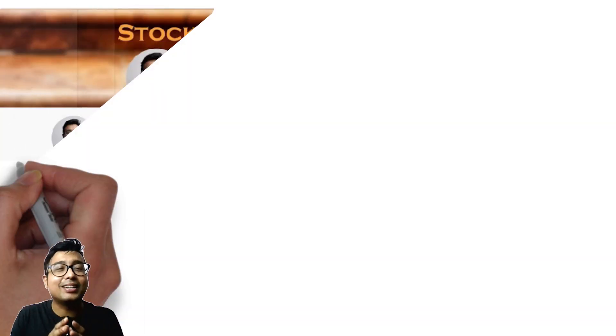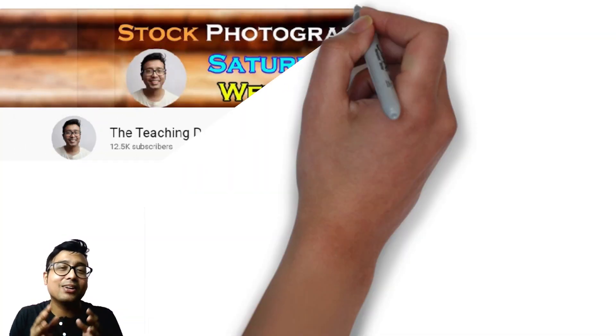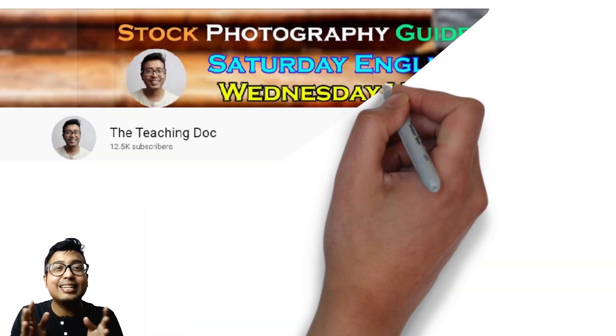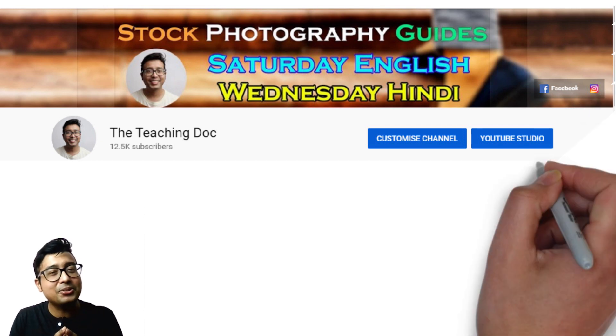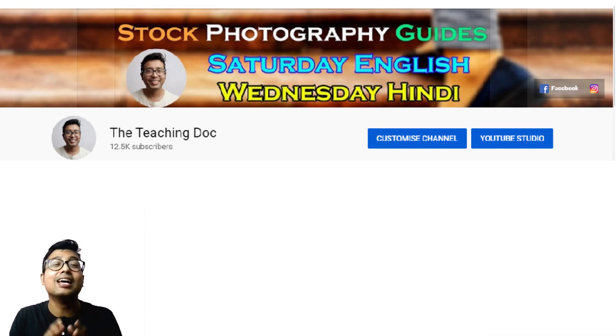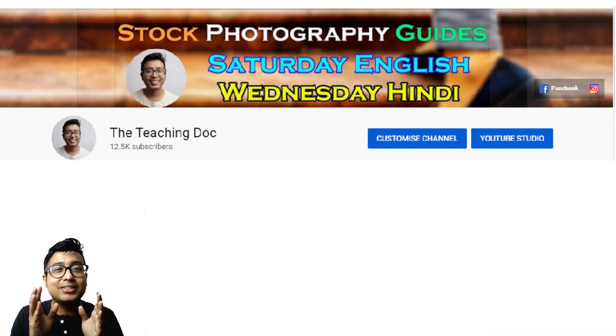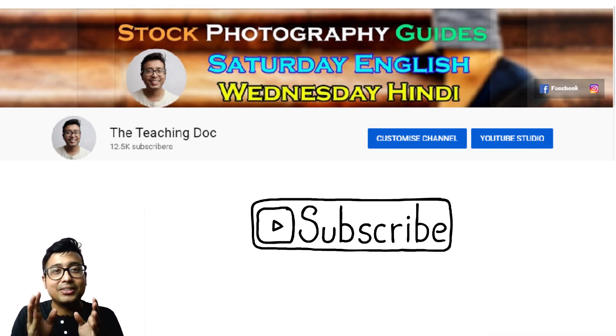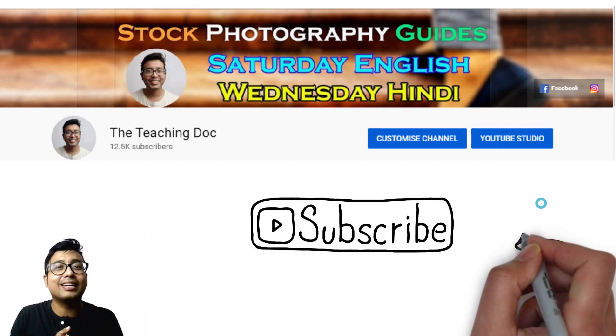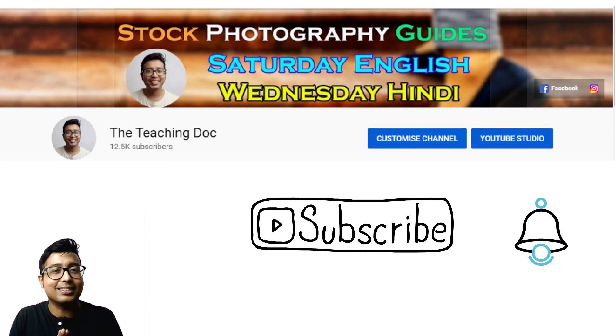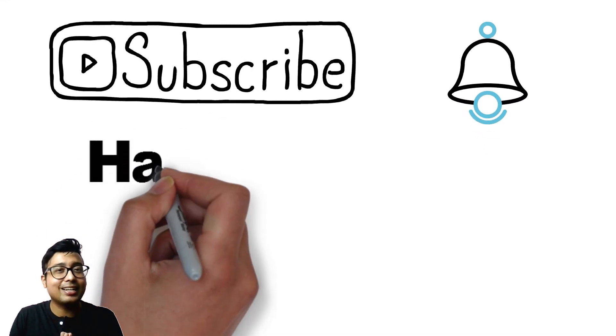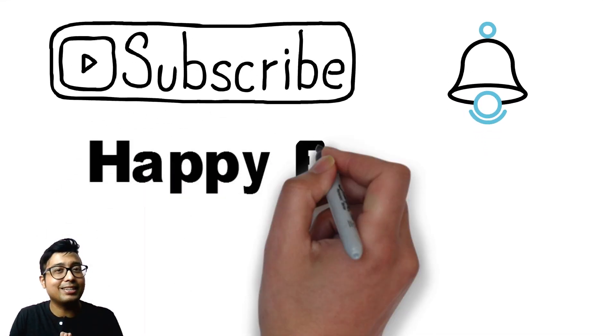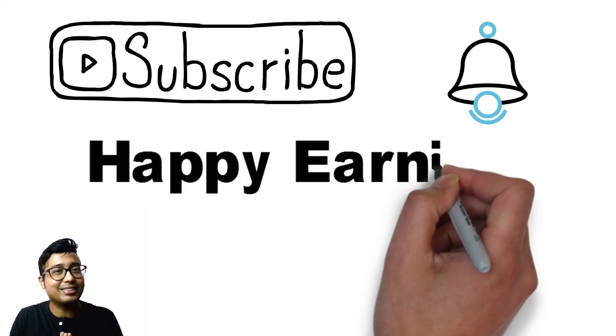Just log on to The Teaching Doc channel where I post weekly guides in Hindi and English. I will teach you stock photography. All you need to do is subscribe and hit the bell icon. So what are you waiting for? Visit the channel and I wish you happy earning from your photography.